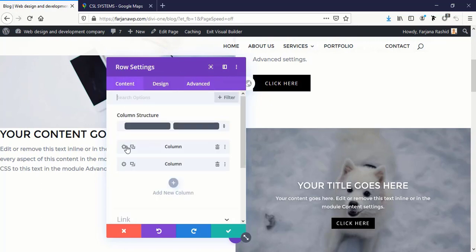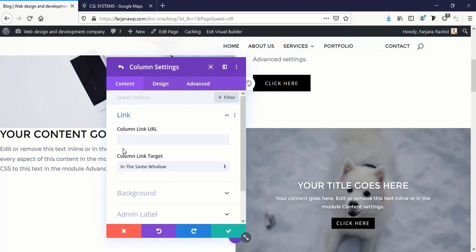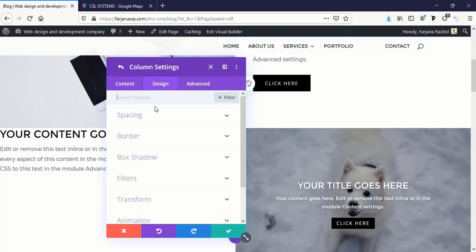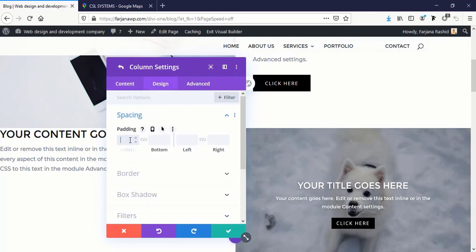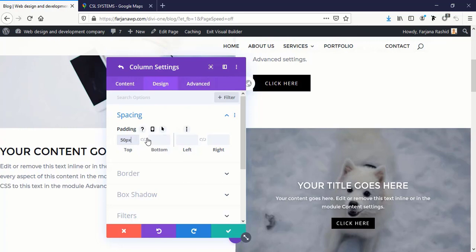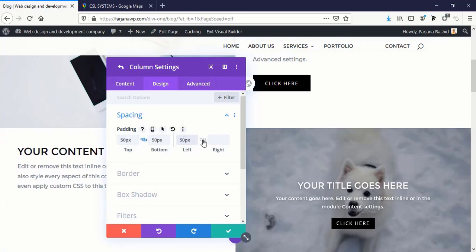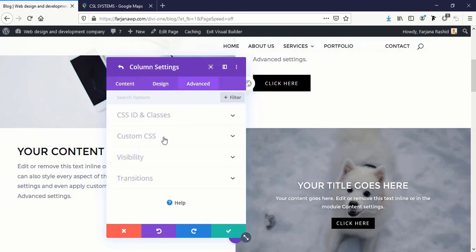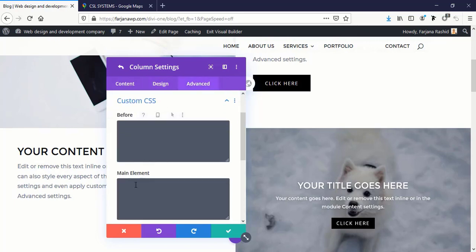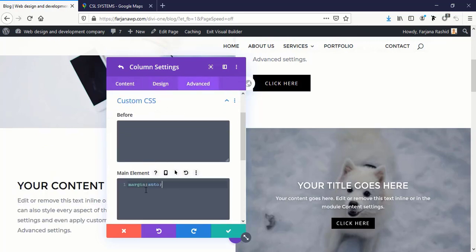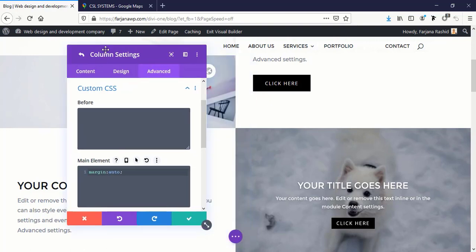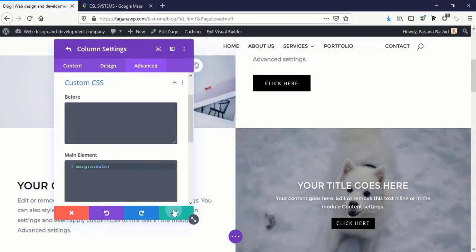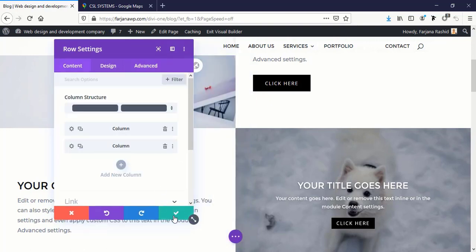And going to Advanced tab, Custom CSS, I'm just removing it. And I'm going to add all this on the left column. So I'm going to Design tab, Spacing, 50 pixels top and bottom, and 50 pixels left and right. Going to Advanced tab, Custom CSS, and here I'm adding this CSS and save it.